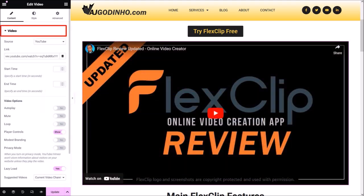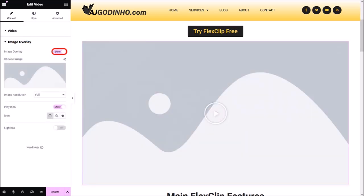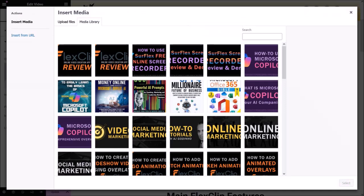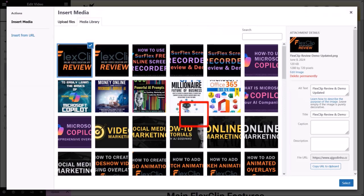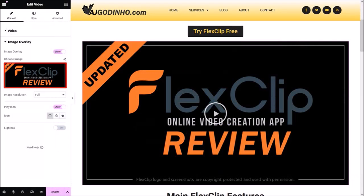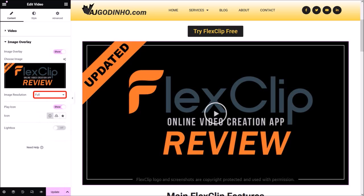Those settings were in the video section. Let me close it and click on the image overlay section to open it. If I toggle this button it allows me to add a custom image, which will redirect me to the media library. I'll choose an image and click Select in the bottom right corner. As you can see, it's added the image as a thumbnail, which looks much better than the original YouTube branding. Down below you can choose the image resolution — I'll leave it as default. This play icon is what you see on the video, and you can change it using the options here.